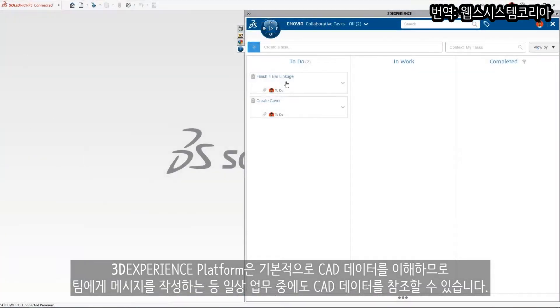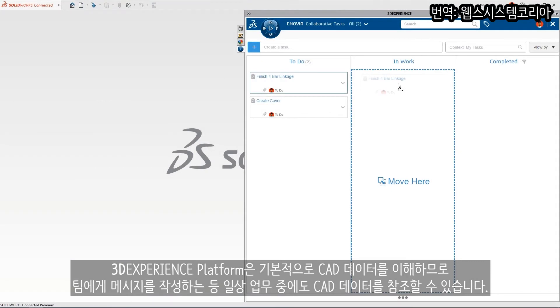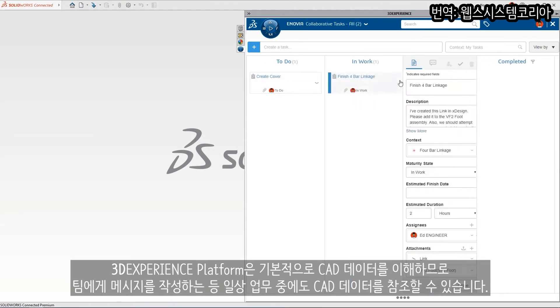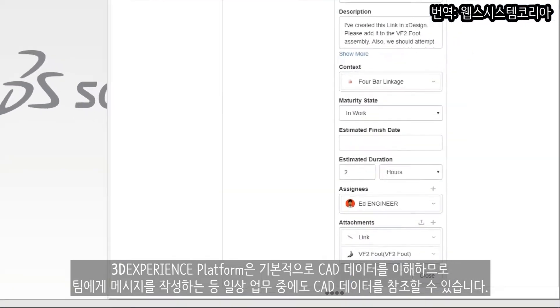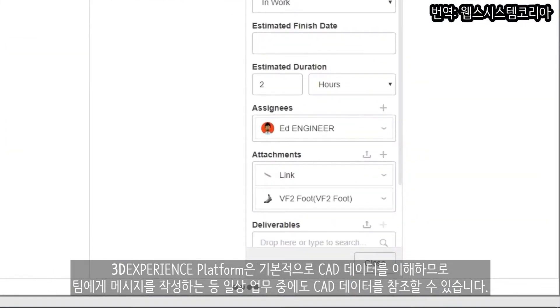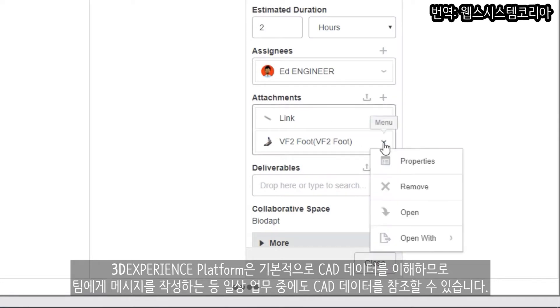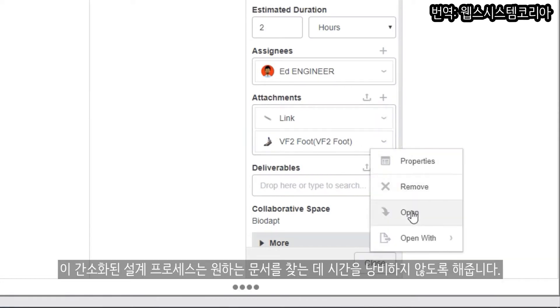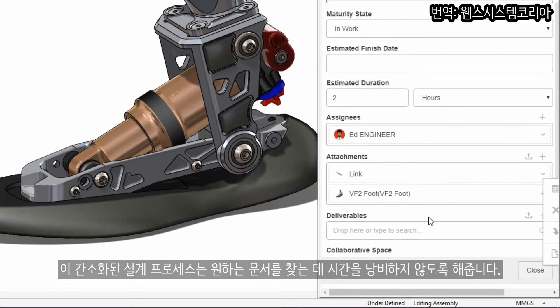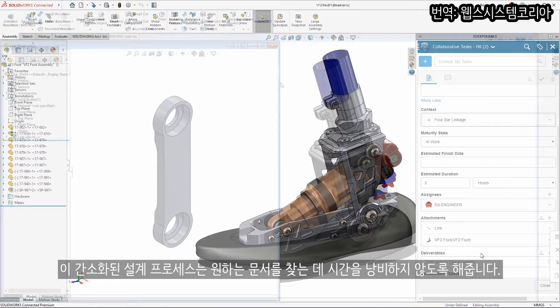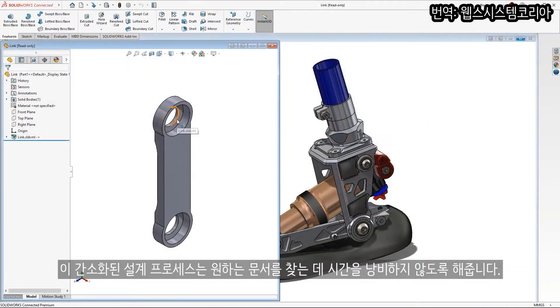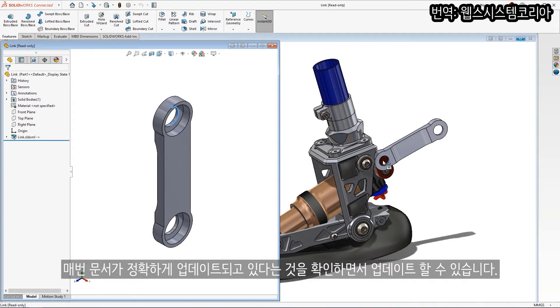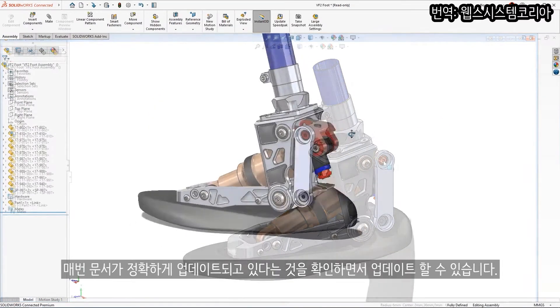The 3DEXPERIENCE platform natively understands your CAD data so you can reference it while creating messages to your team or while creating intelligent tasks to drive daily work. This streamlines your design process now that contributors don't have to spend time searching for the right documents. They can move forward with certainty knowing that they're working on the correct document every time.